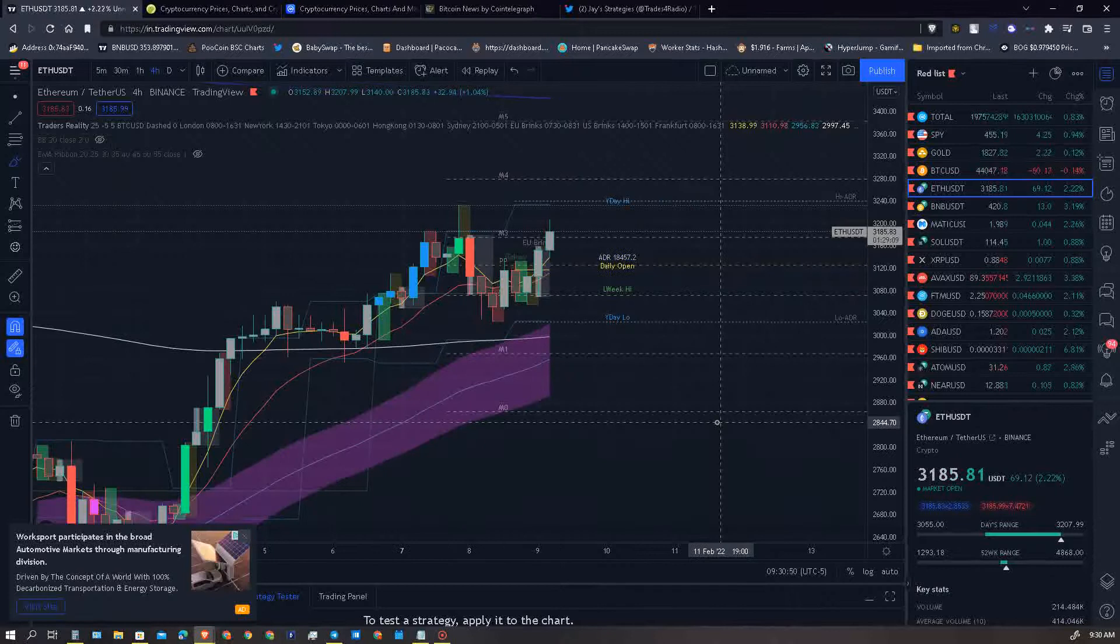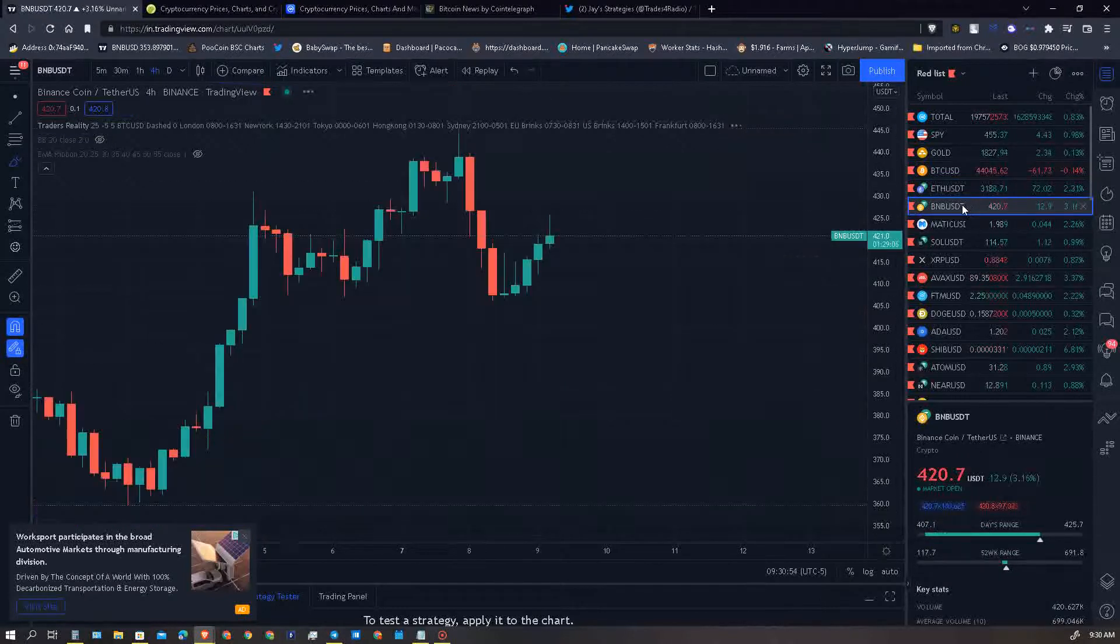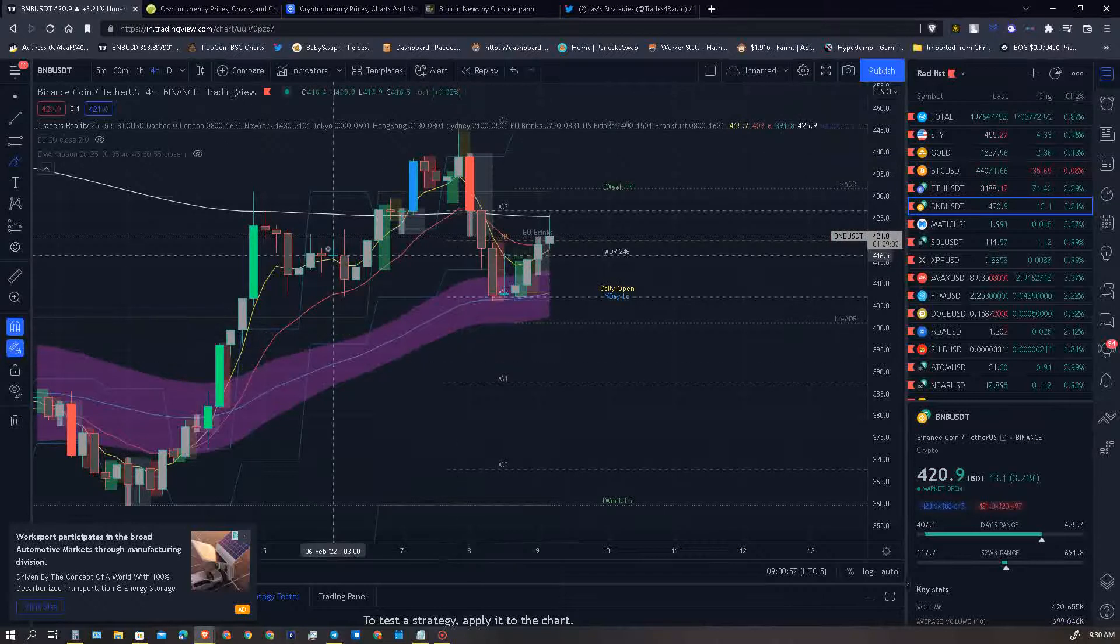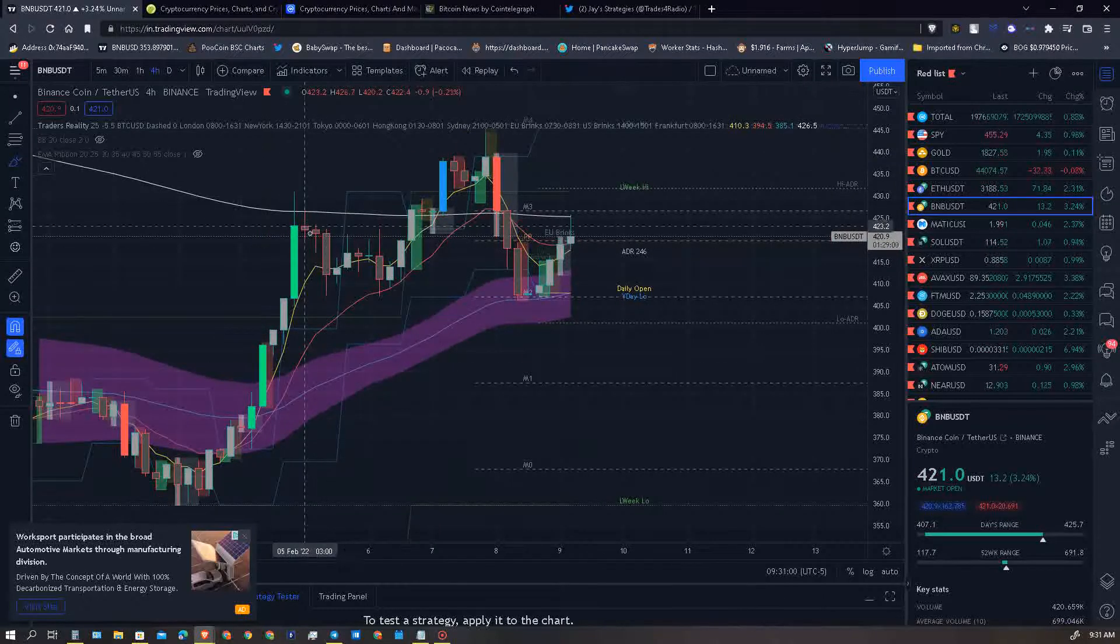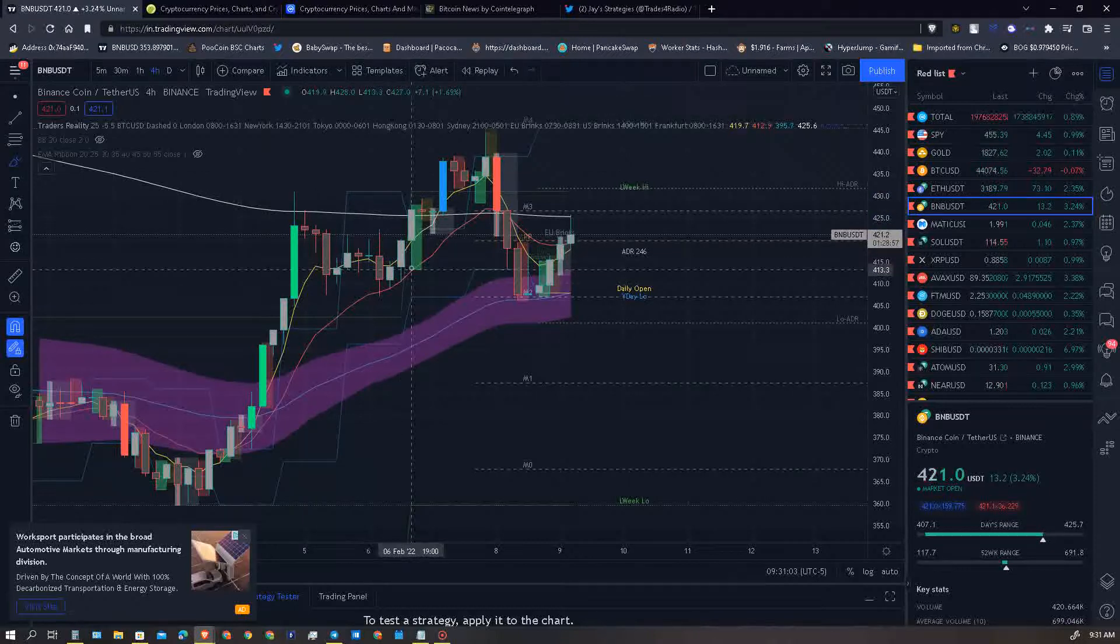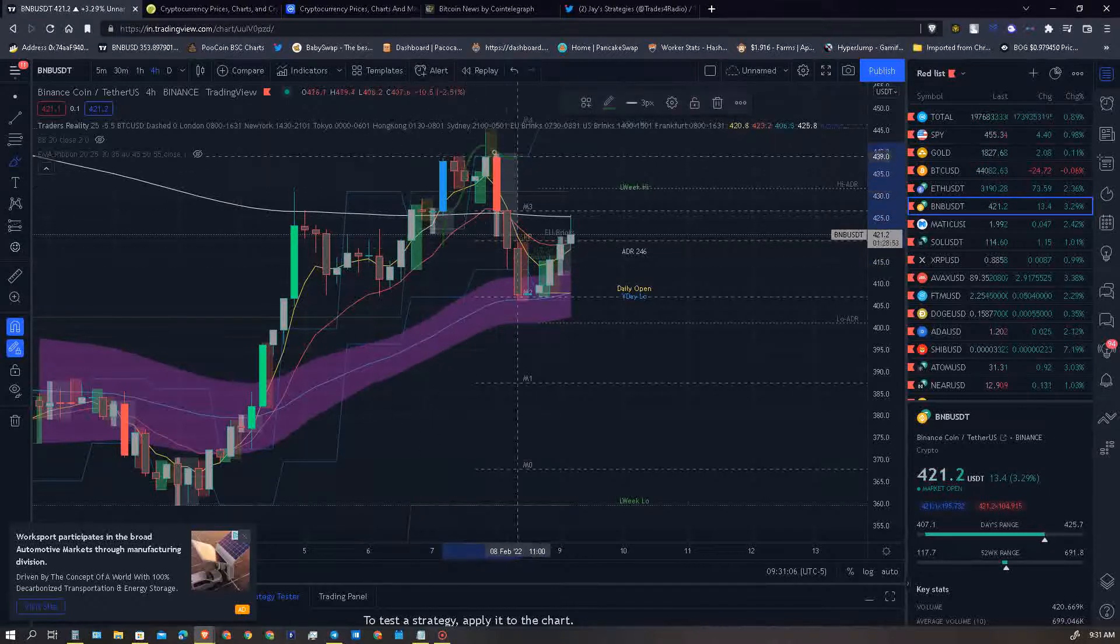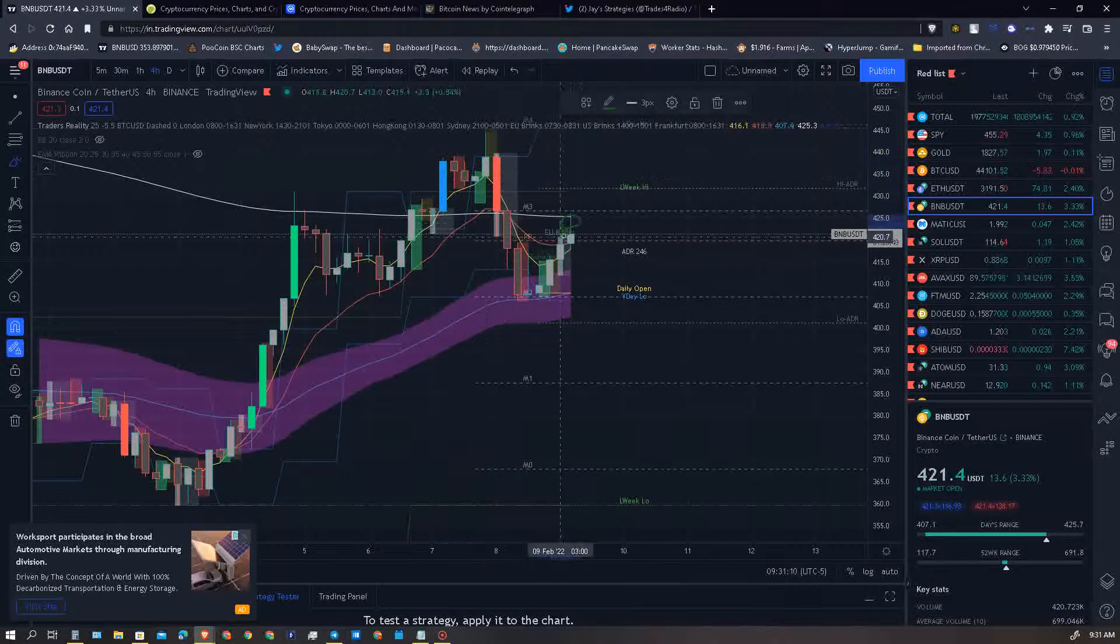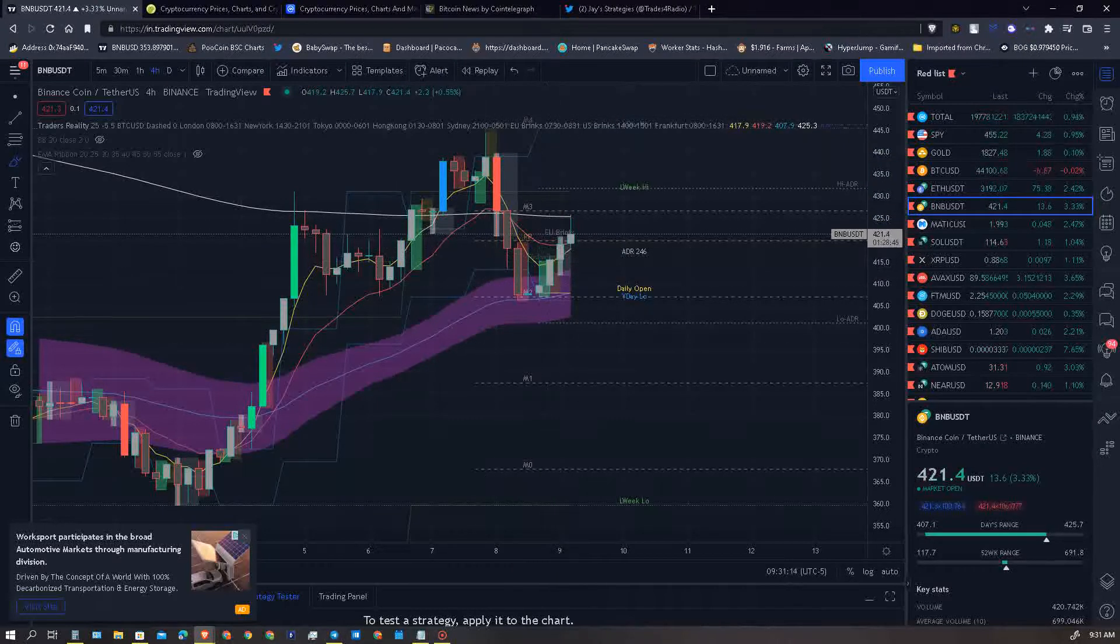Binance, I said I was gonna hop into BNB. BNB on the four hour is riding this important moving average here. They kept testing the moving average, fell below it, tested it, couldn't hold it, totally rocketed it, crashed a bunch of trades out of there, and now they're once again testing this.